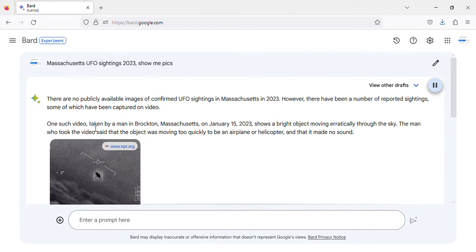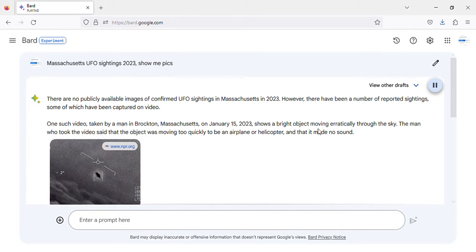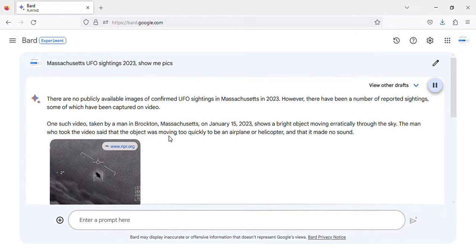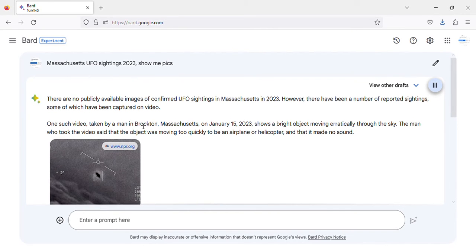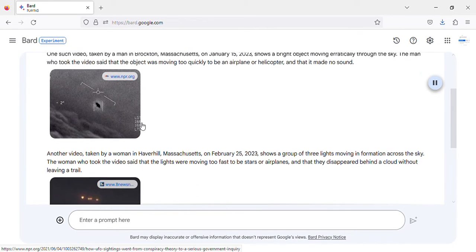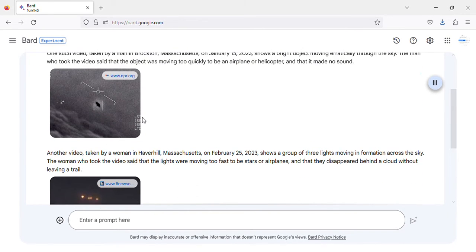One such video, taken by a man in Brockton, Massachusetts, on January 15, 2023, shows a bright object moving erratically through the sky. The man who took the video said that the object was moving too quickly to be an airplane or helicopter, and that it made no sound.